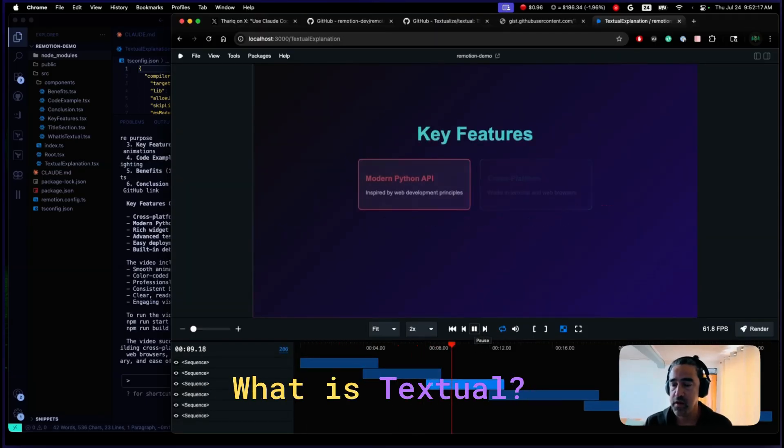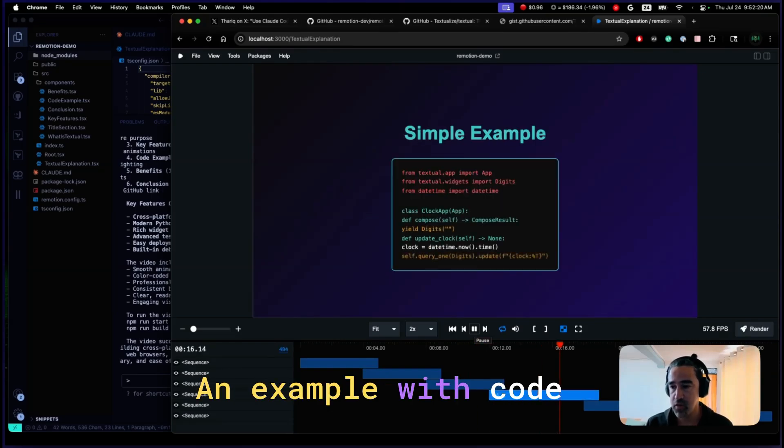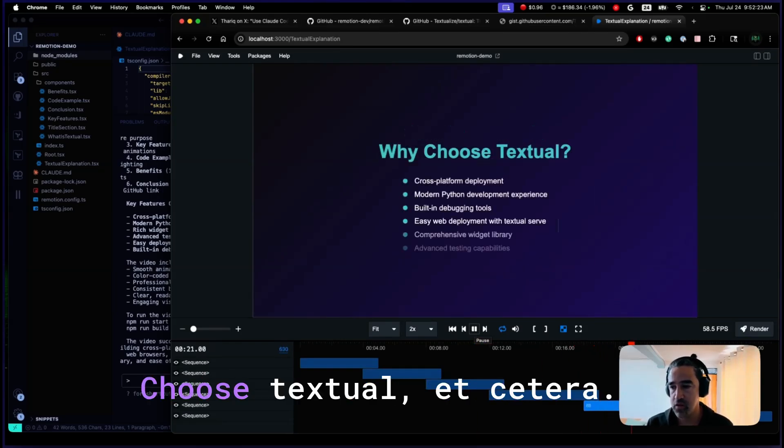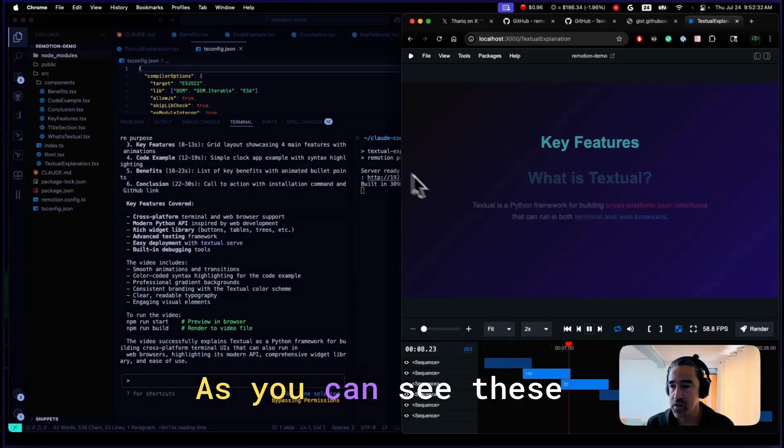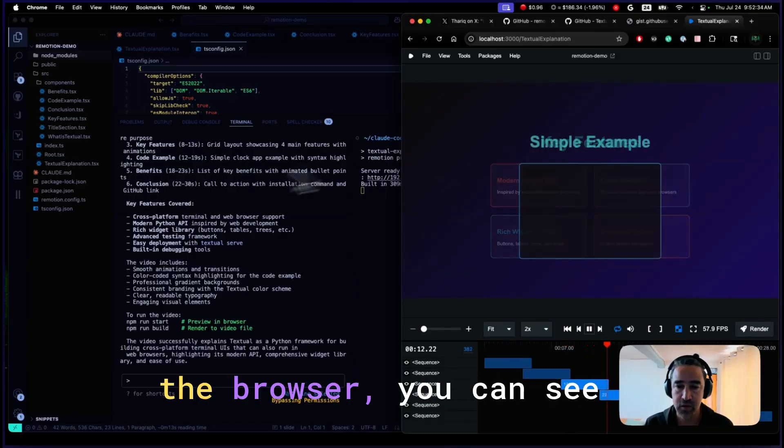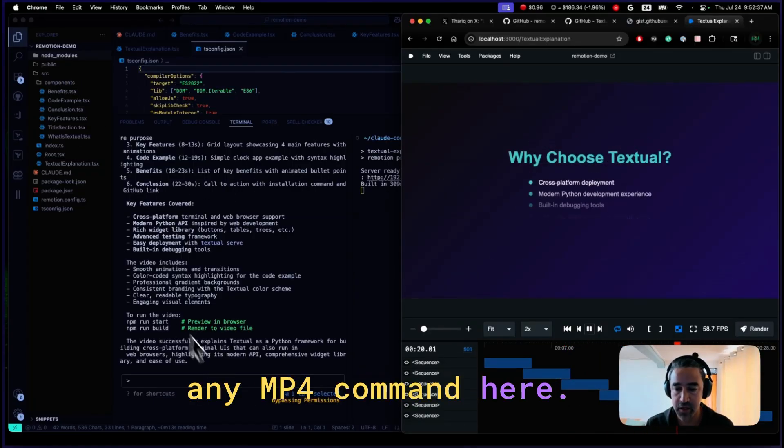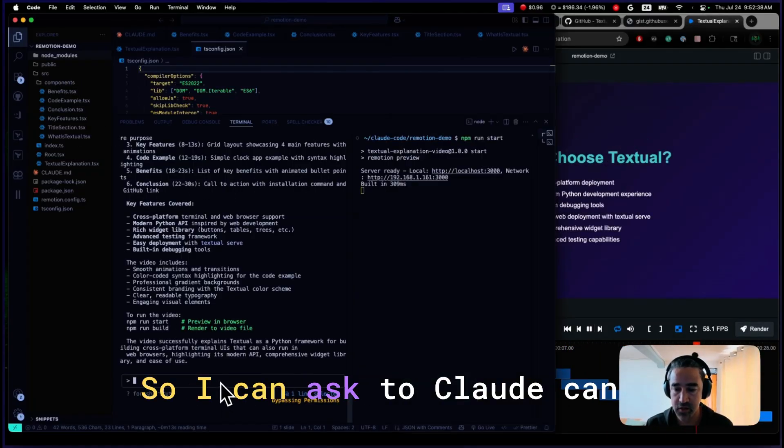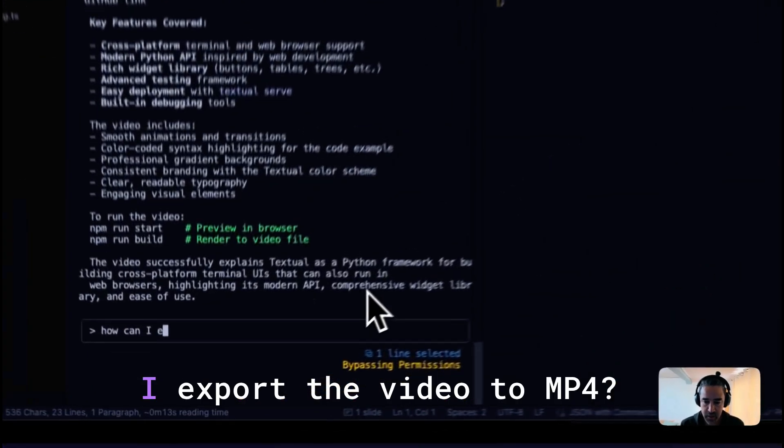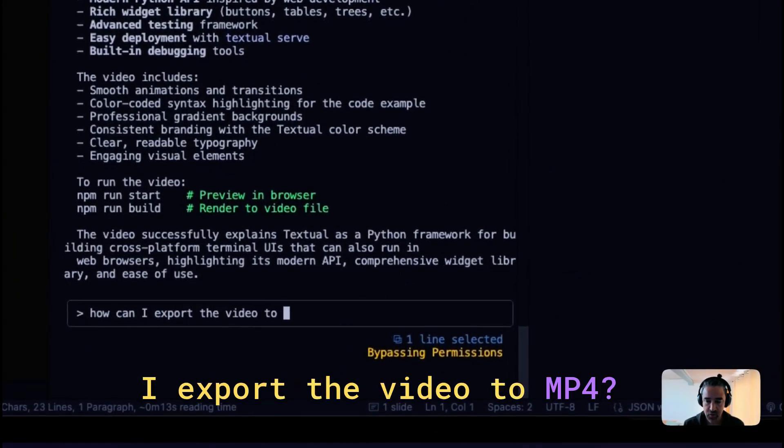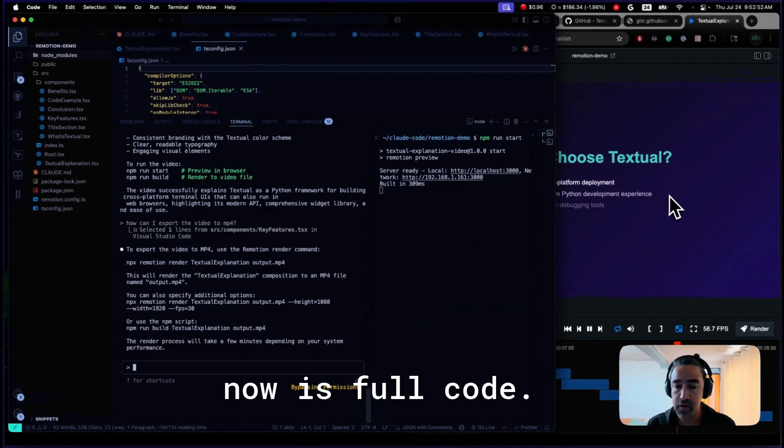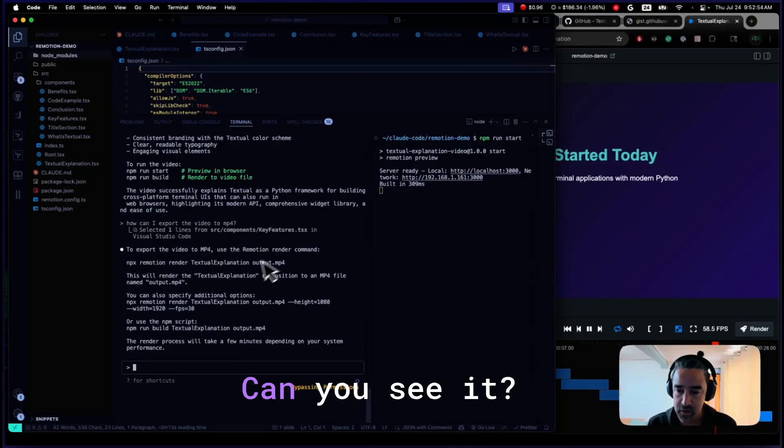And this is a video about Textual. What is Textual? It features an example with code. Looks pretty good. Choose Textual, et cetera. As you can see, this video is running there in the browser. So you can see any MP4 commands here. So I can ask Claude. Can I export the video to MP4? So this video right now is full code. Can you see it?